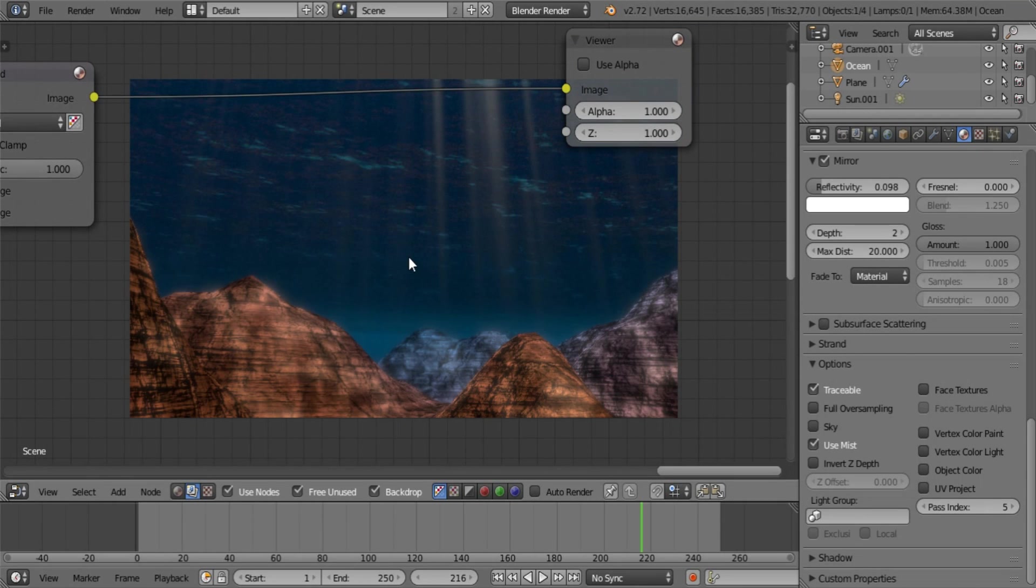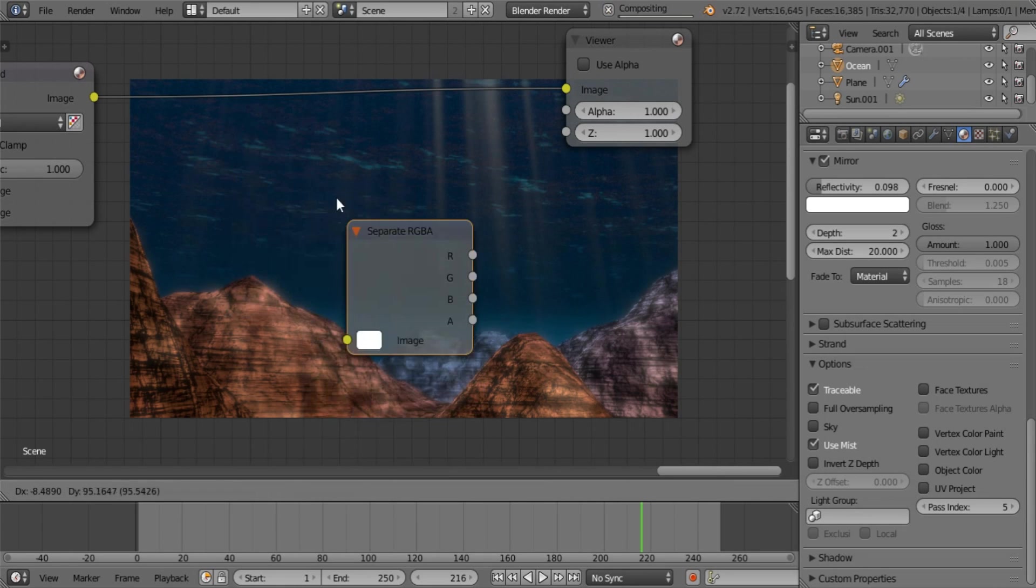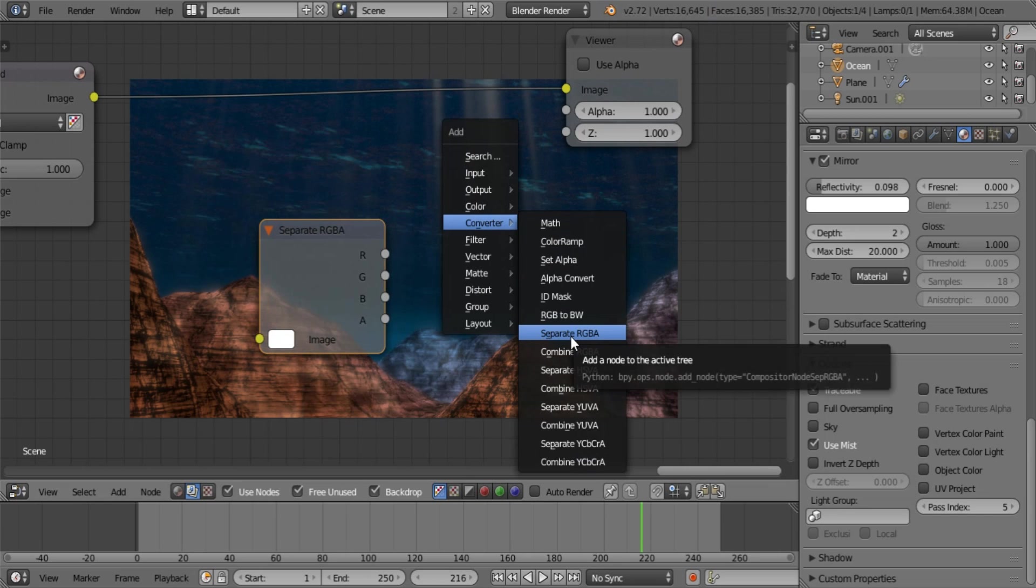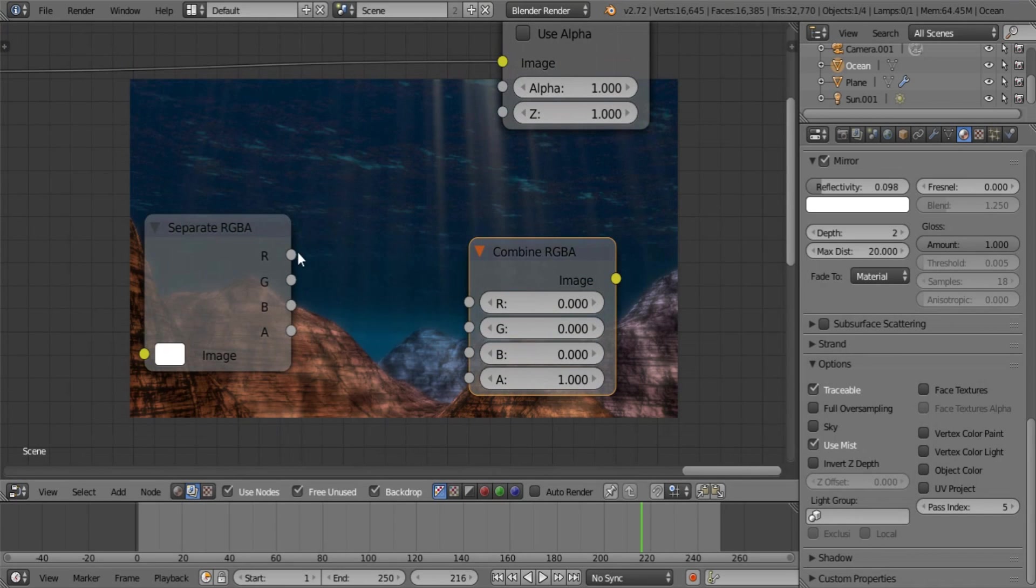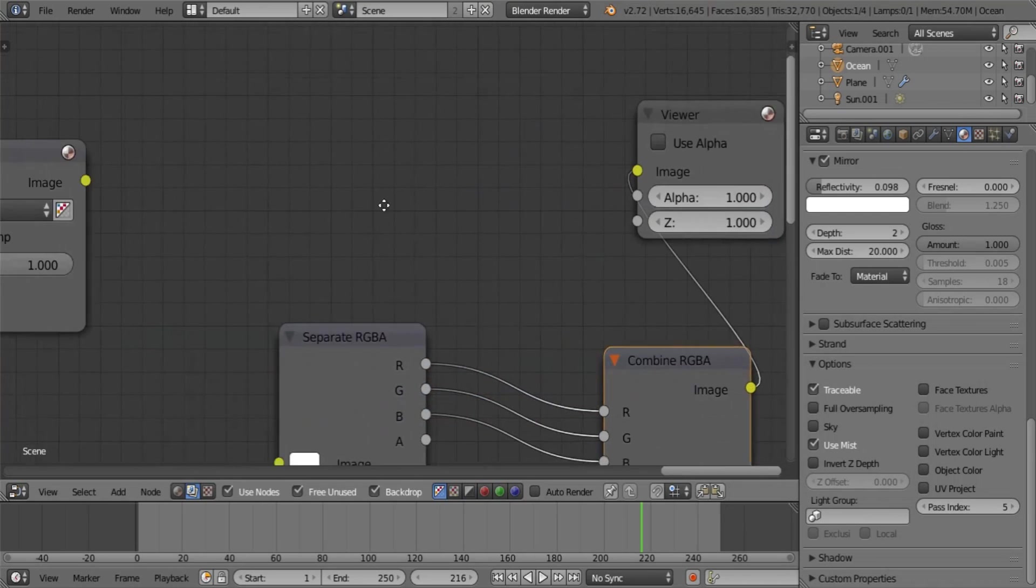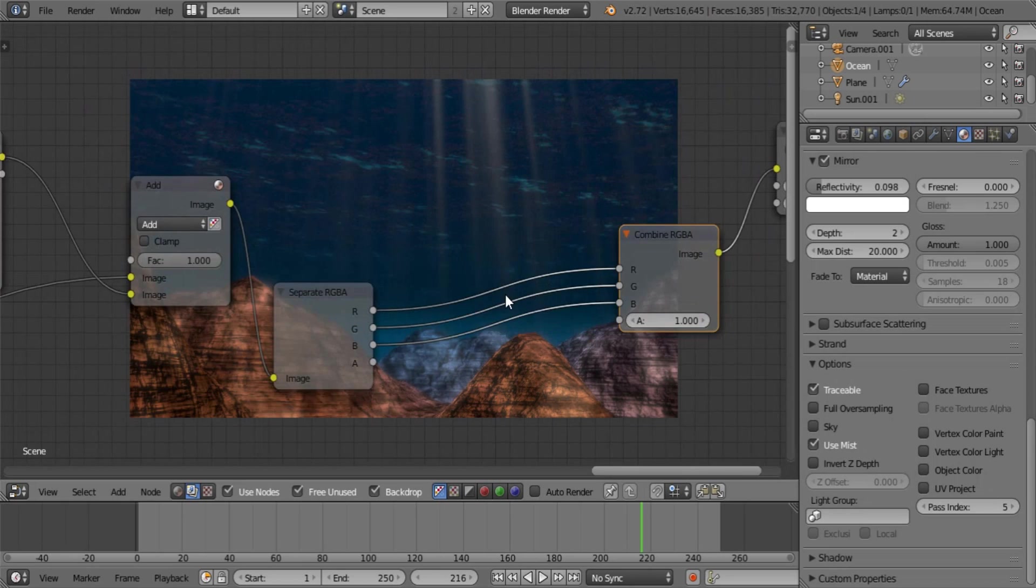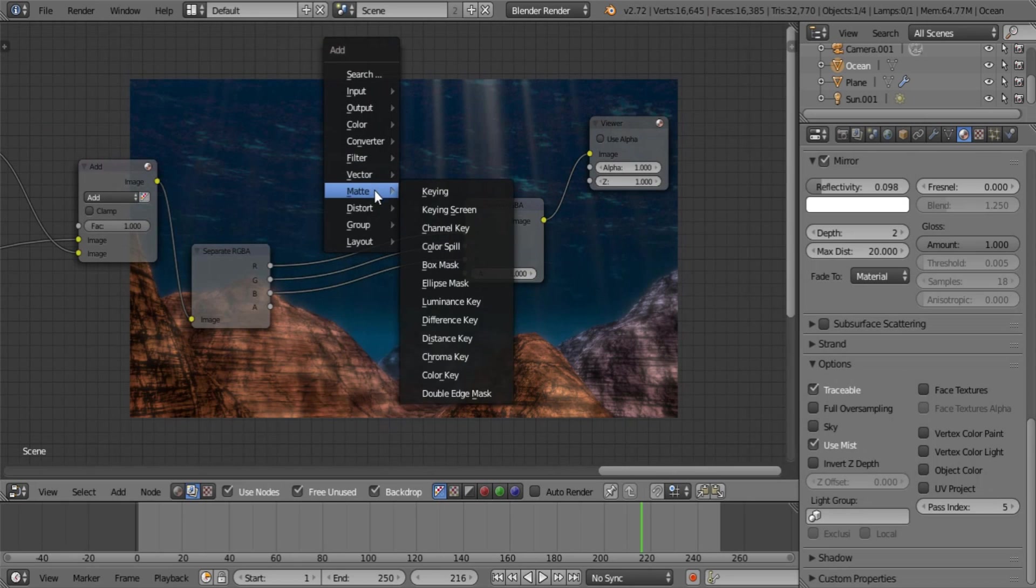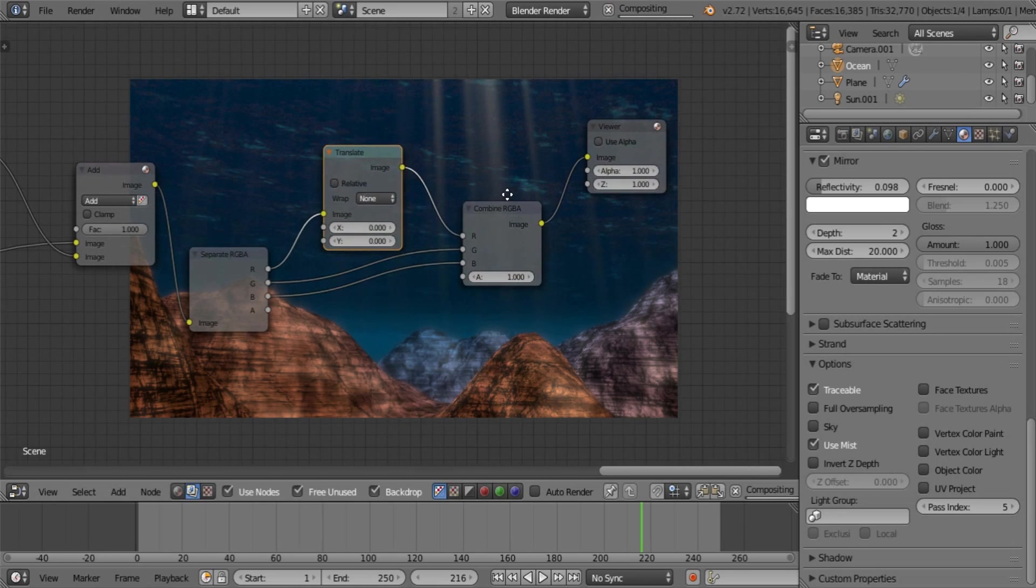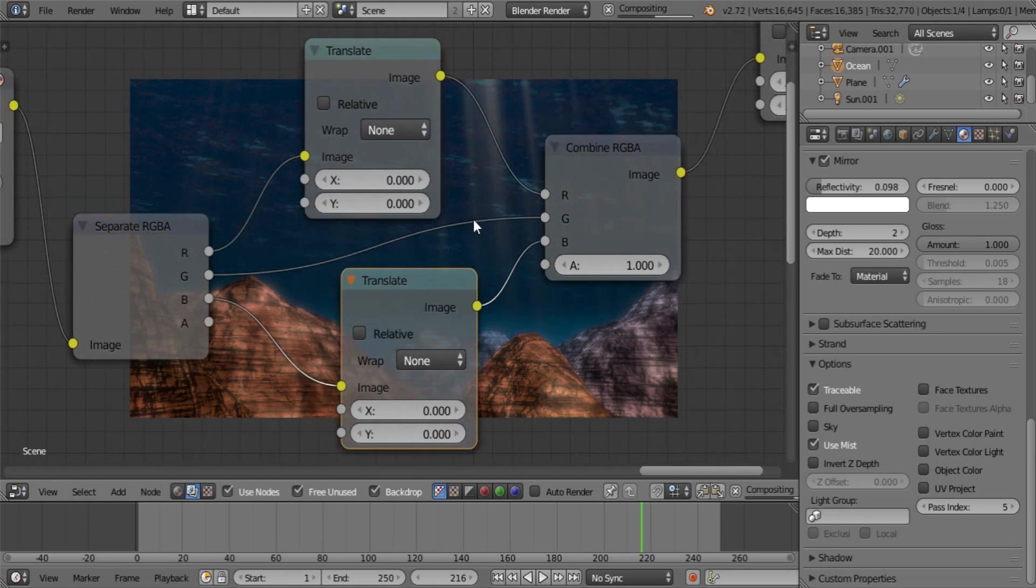Now what we need to do is we need to add the chromatic aberration that you get when you are underwater. Usually it's not very strong so we're not going to be trying to make it super strong. What I need you to do is I want you to go into converter. And add a separate RGBA and a combine RGBA. Now RGBA is simply the color channels that an image is built out of. So that the computer can understand how to send what to what pixel on the screen. Part of the pixel at least. Without getting into too much information. We're simply going to be separating these channels by a slight distance to create that chromatic aberration effect.